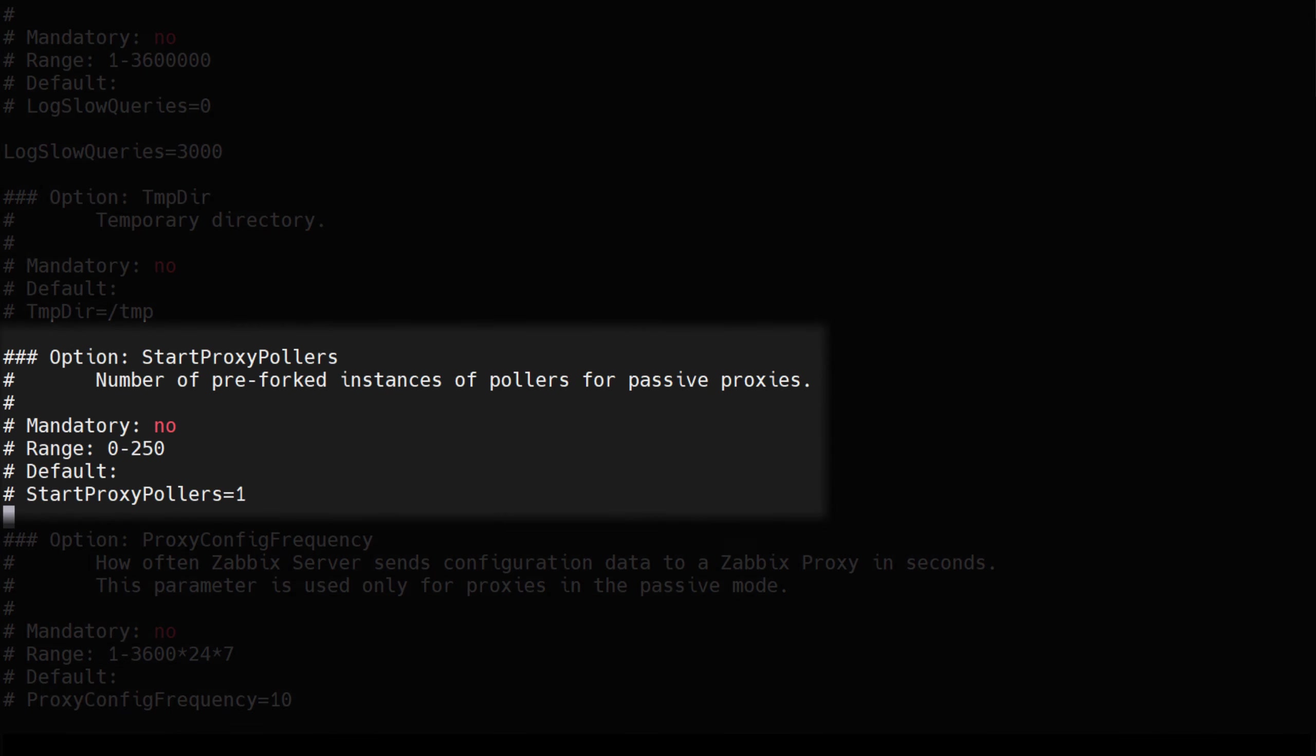Finally, we'll finish up with proxy pollers. Proxy pollers are responsible for polling passive Zabbix proxies and retrieving the metrics collected by your proxies. The more proxies you have, and the more frequently you poll your proxies, the more proxy pollers will be required to handle all of the proxies. By default, the value of start proxy pollers is 1.